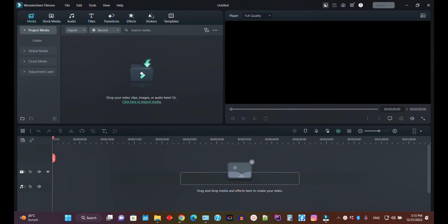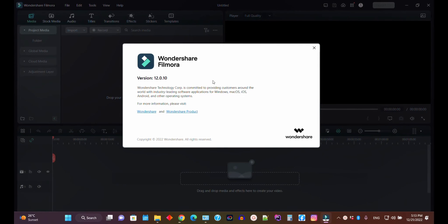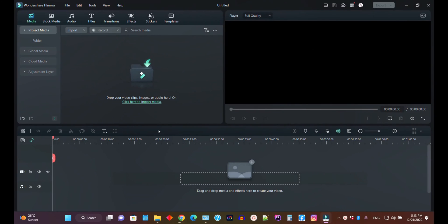Okay guys, as you can see I have already logged in with my account. This is Filmora 12 — if I click on the button, as you can see, this is the Filmora 12.0.10 version.